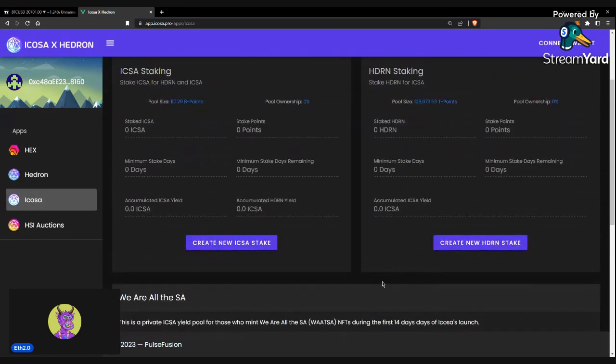And then what you can do with that ICOSA is you can dump it on the market, so it's kind of like a liquid HEX share, as well as you could stake it for ICOSA.